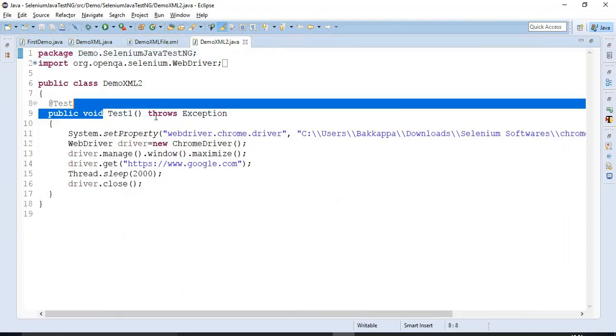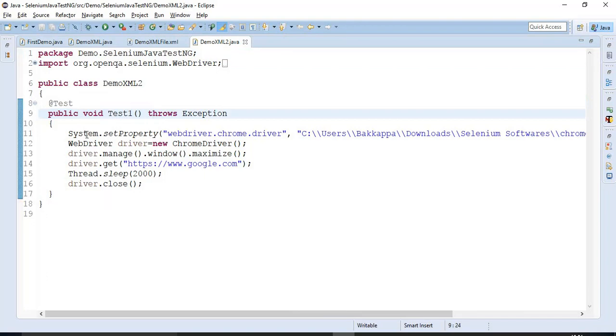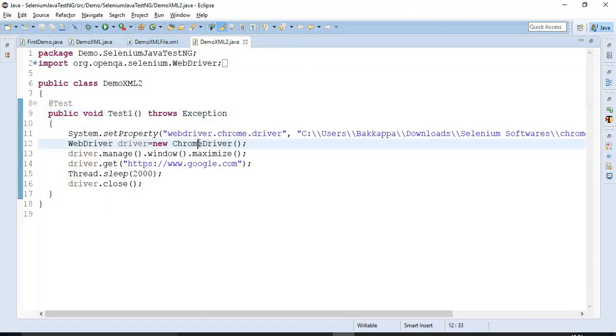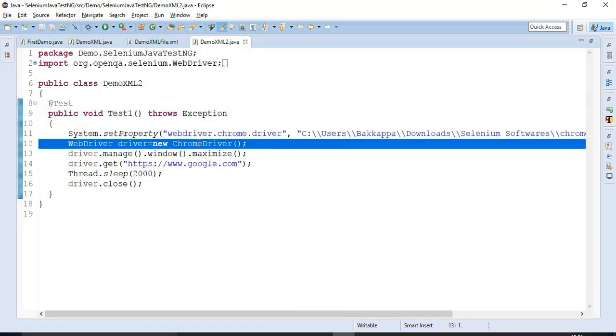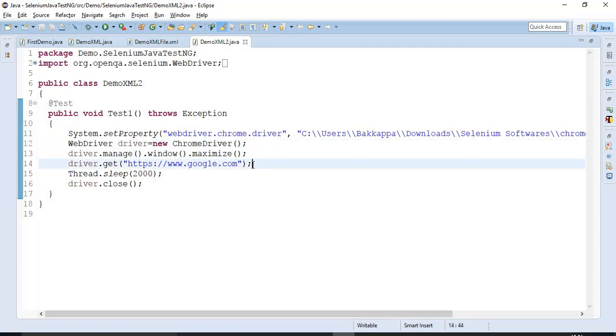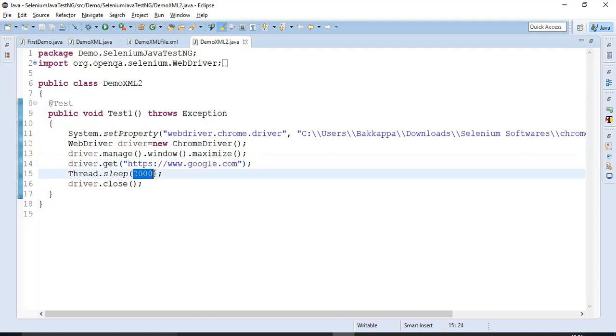That is test one. So first I have launched the web browser that is of type Chrome browser. Then I have maximized it. Then I have specified one URL. Then I am waiting for some two seconds. Then I am simply closing the web browser.